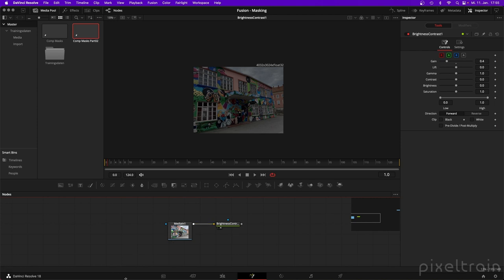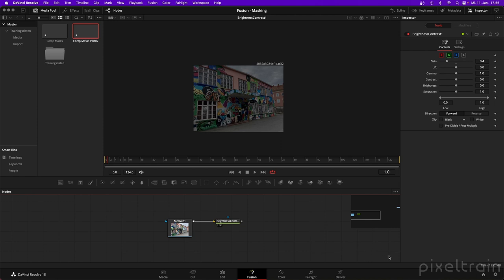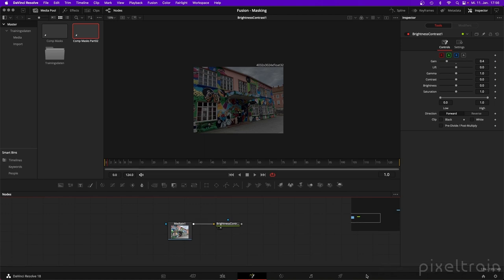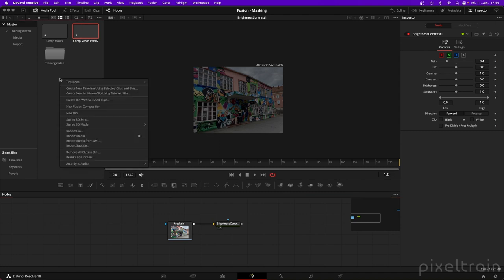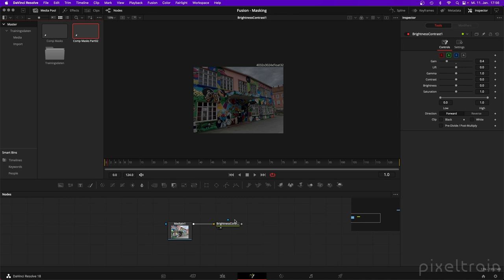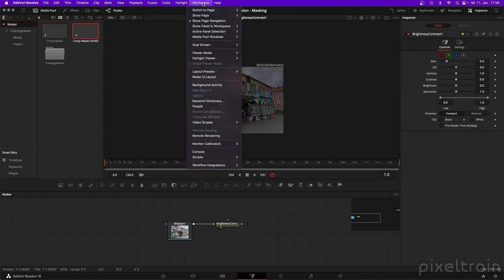One thing is that this bar where we switch between the different pages inside of Resolve is normally really big. What I normally do is switch here to show icons only, so it's a little bit less space wasted. And if you only work in the Fusion page, you don't need this page switcher at all. You can go to Workspace and deactivate 'Show Page Navigation' completely.